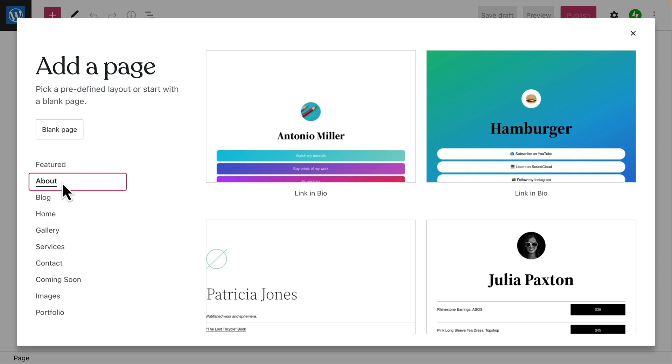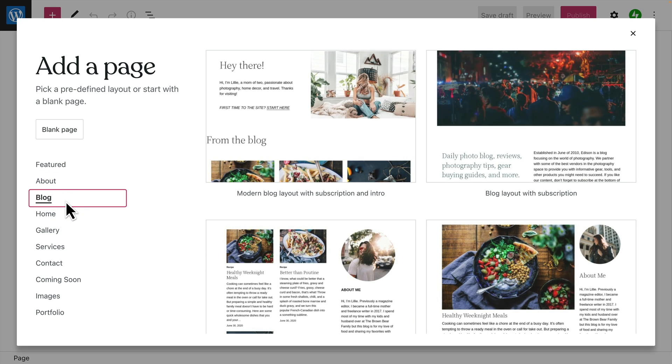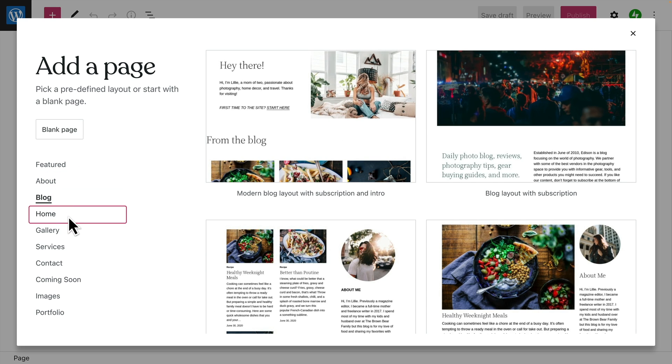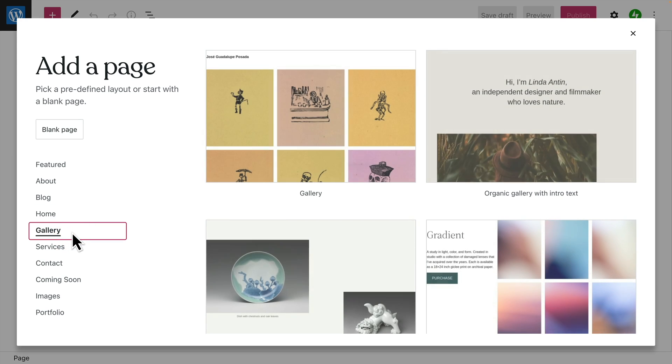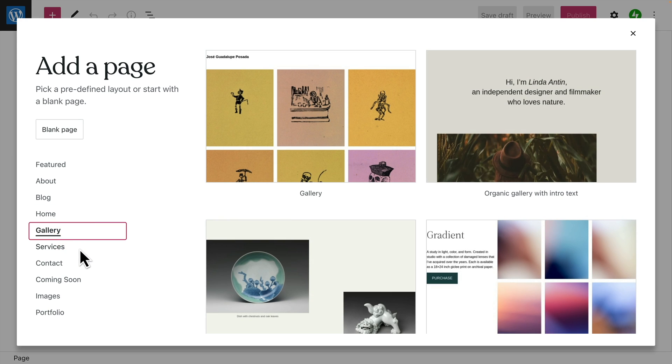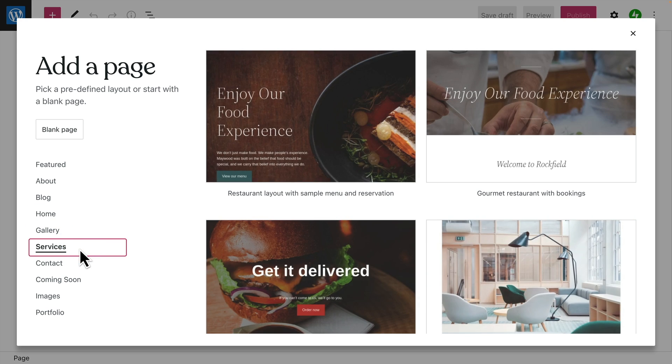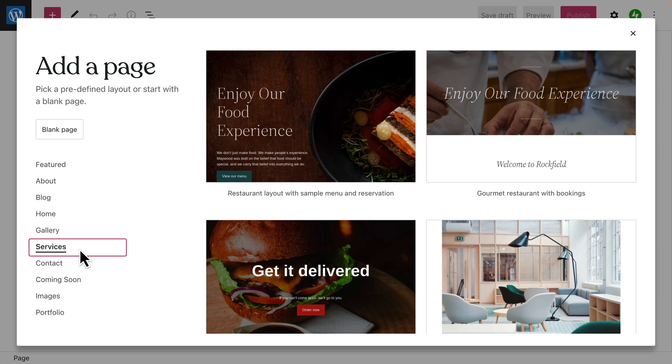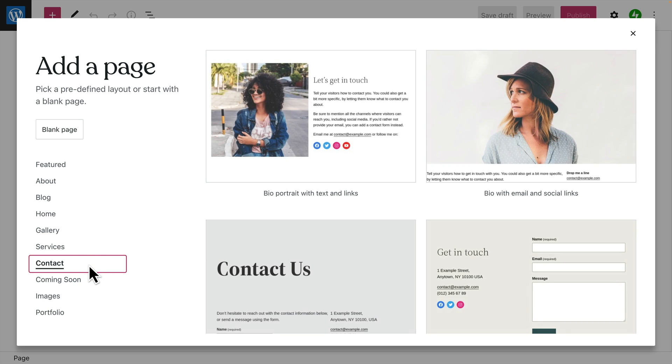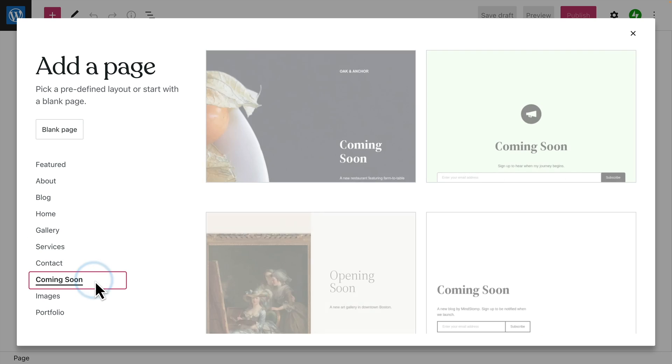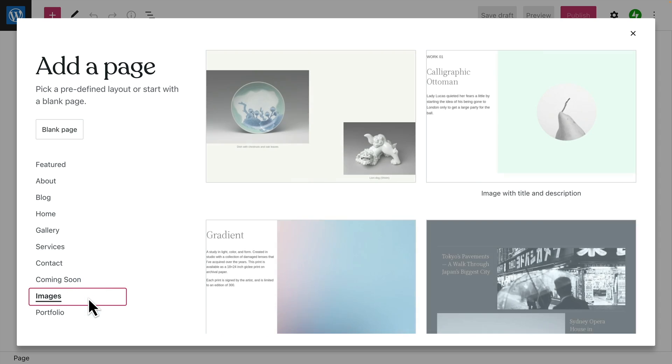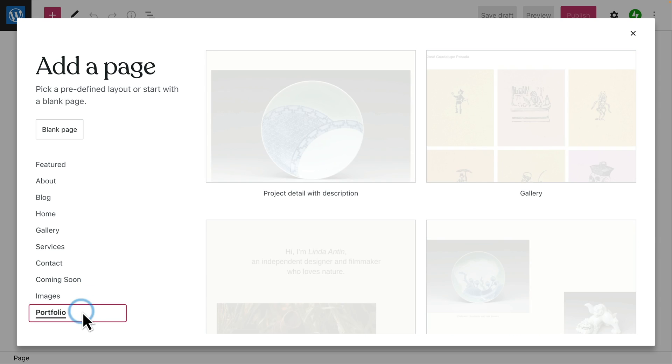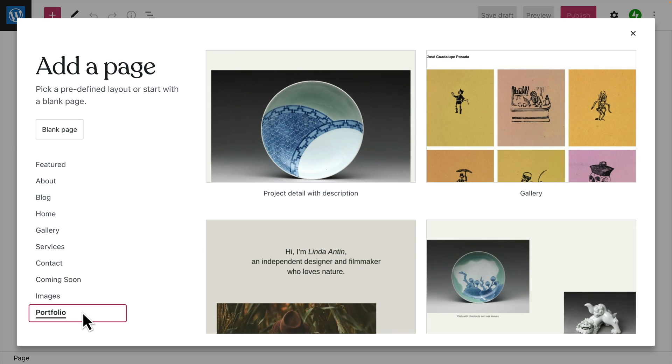There are About Pages, Blogs, Home Pages, Photo Galleries, Service Description Pages, Contact Pages, Coming Soon or Landing Pages, Image Layouts, and even Entire Portfolios.